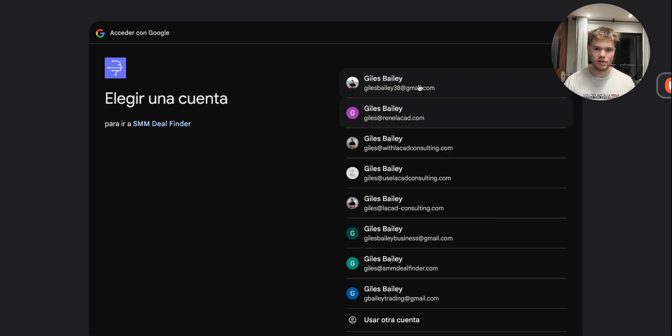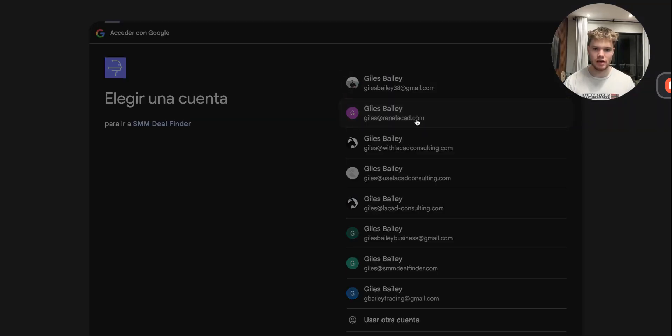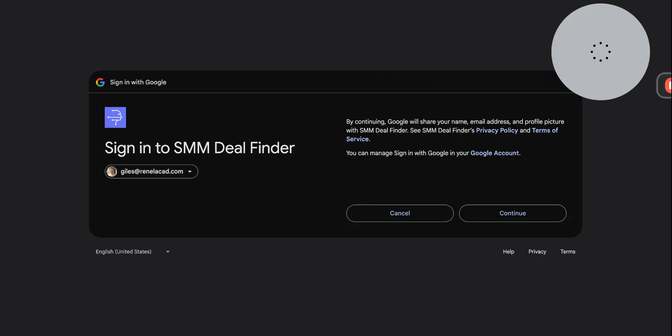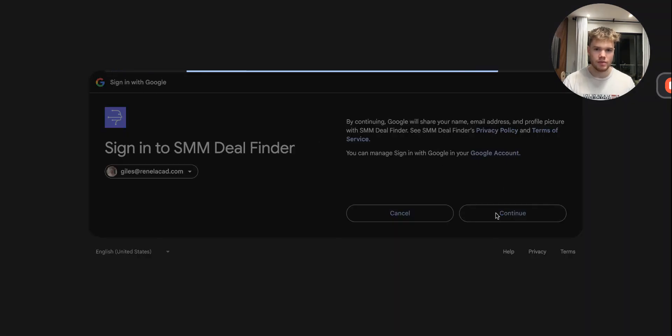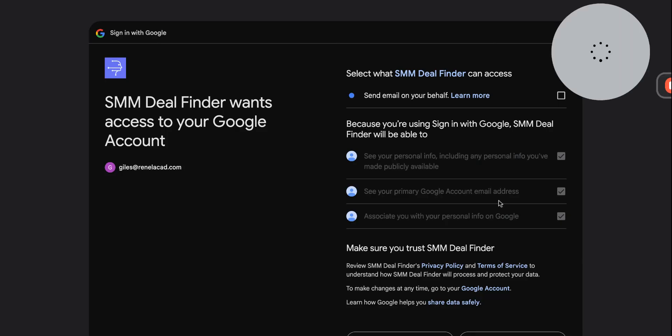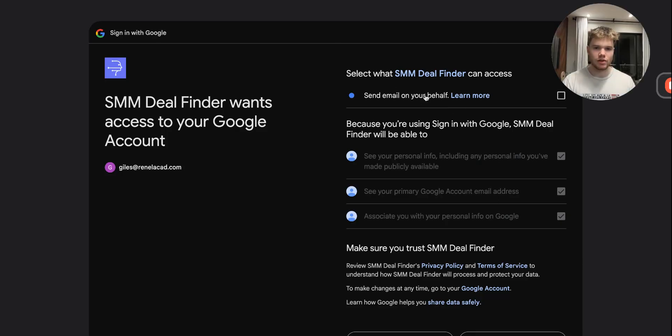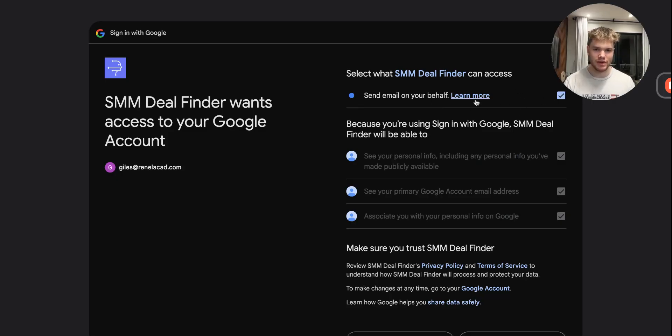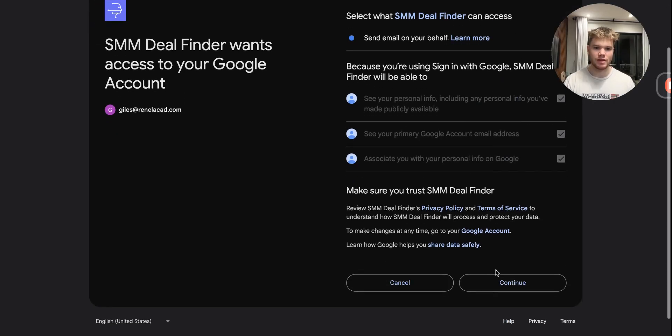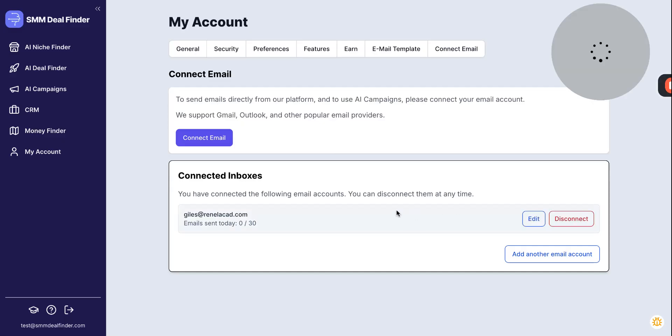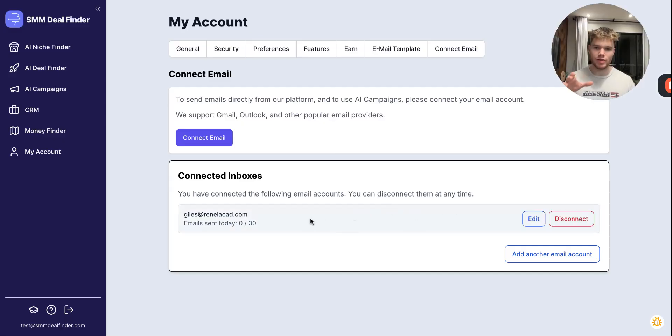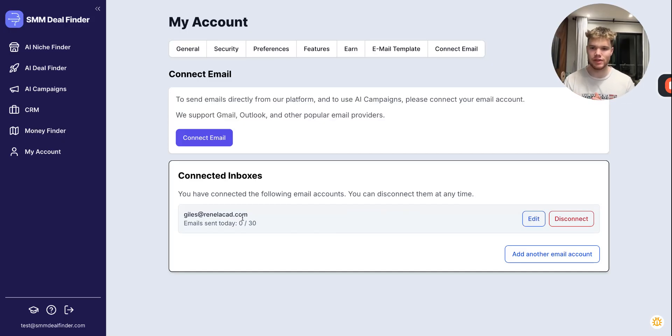Now I'm just going to click on any of these emails here. I'm just going to connect this one for this example. We're going to continue. And then we're also going to allow SMM Deal Finder to send emails on our behalf. This is essential. Otherwise, it can't do anything. Then we continue. And once we're through these couple of steps, then we have our email and our inbox connected to SMM Deal Finder.